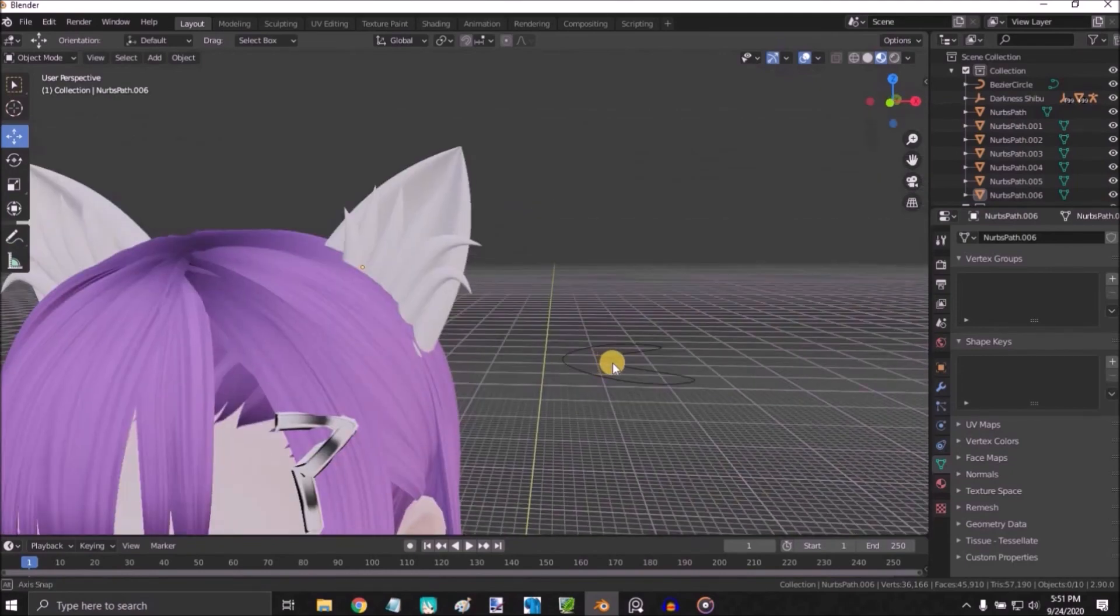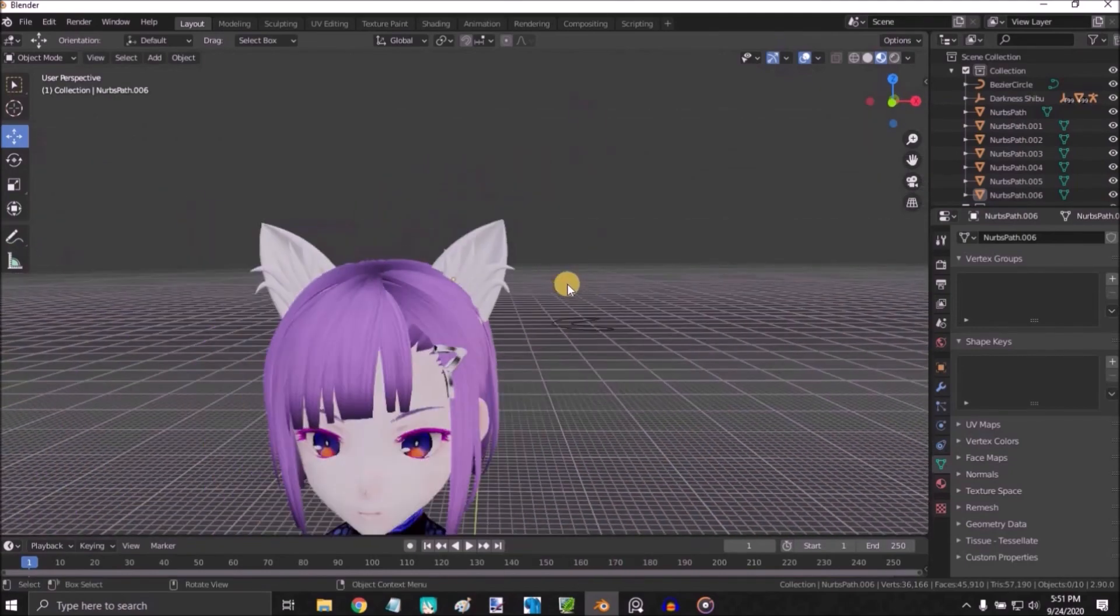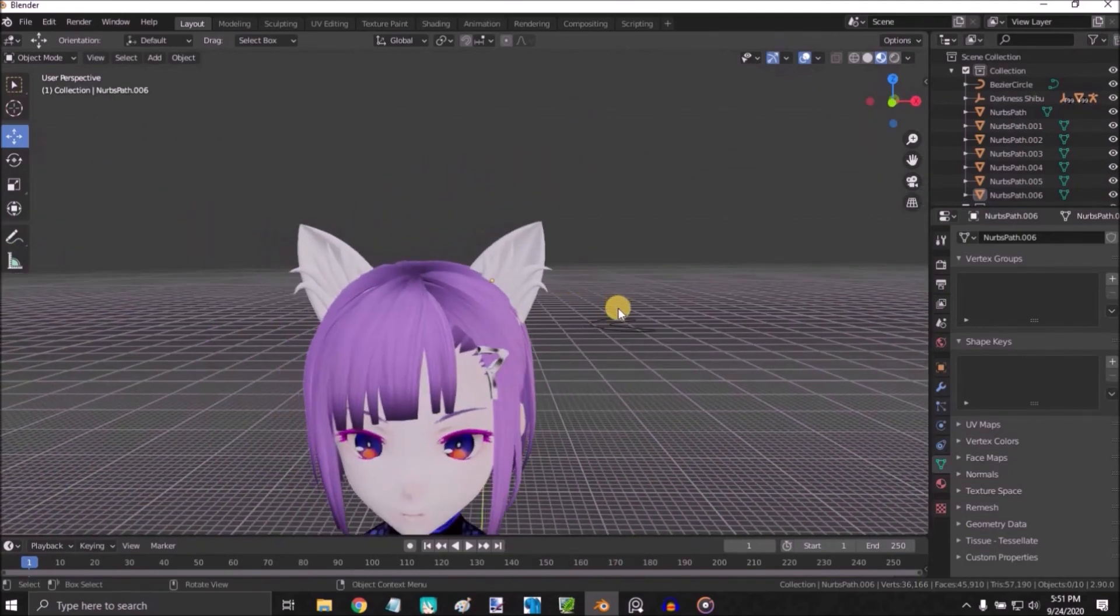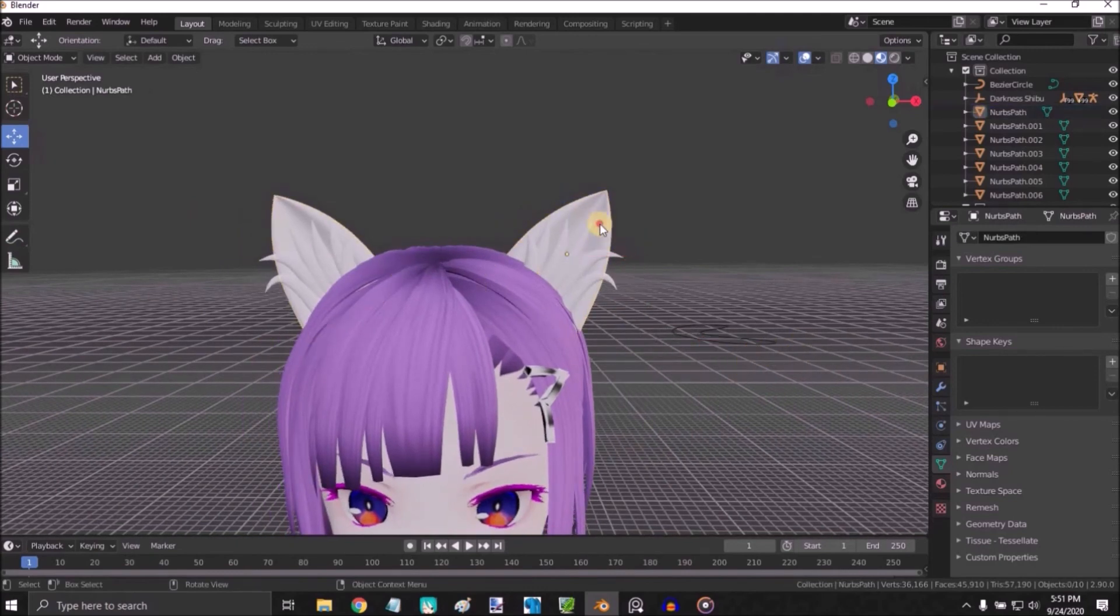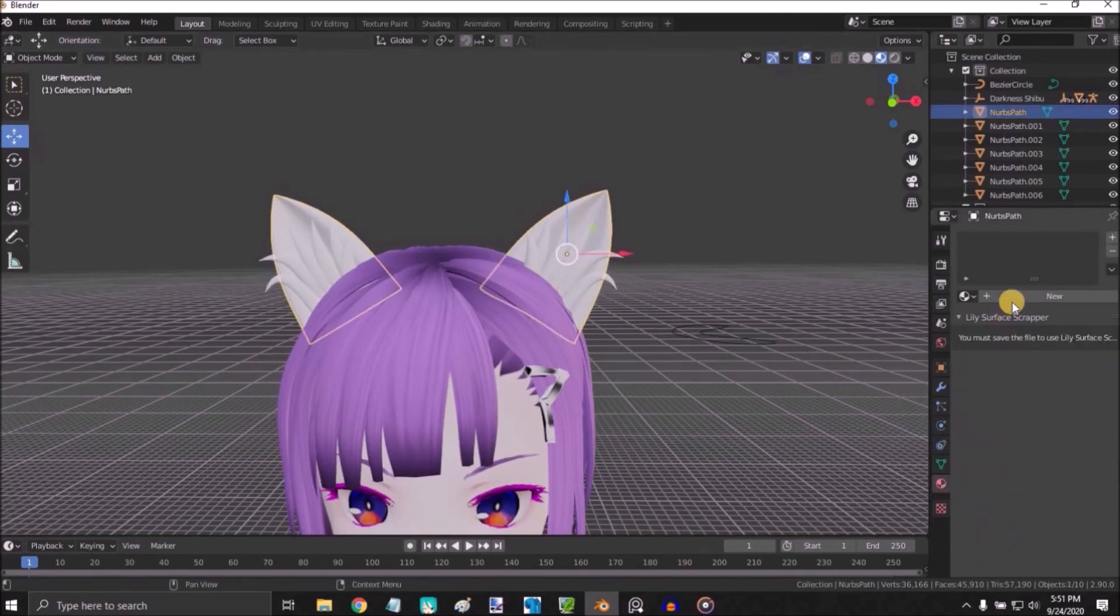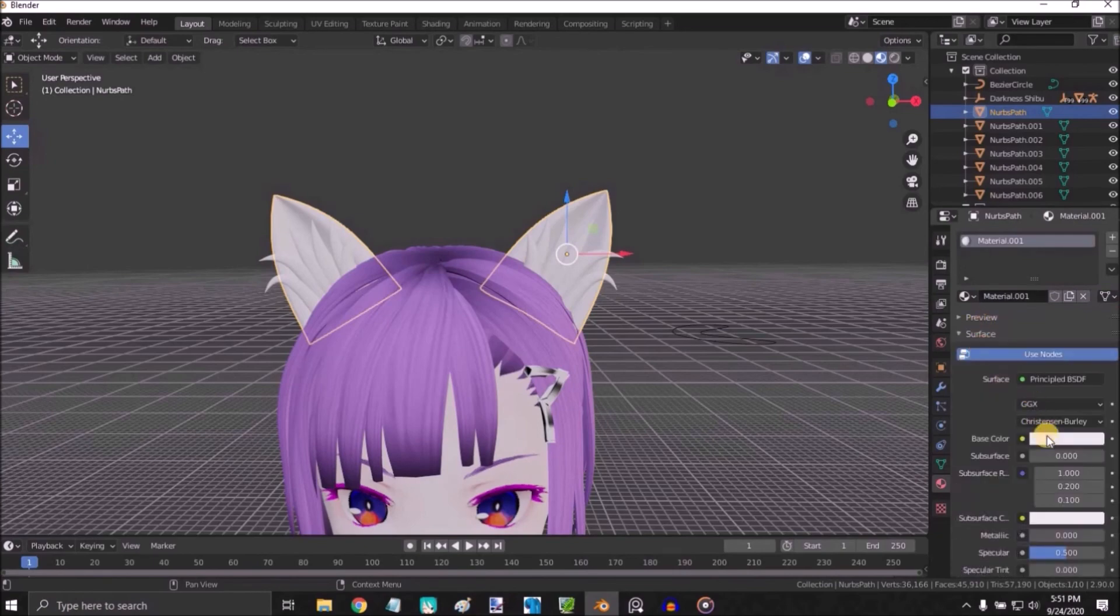And there you go. That's how you create simple cat ears. Thank you for watching. Please subscribe if you want to get notified for more short tutorials. Bye bye.